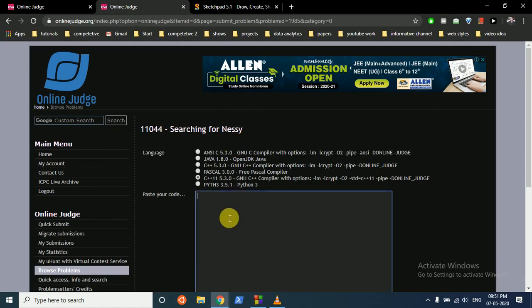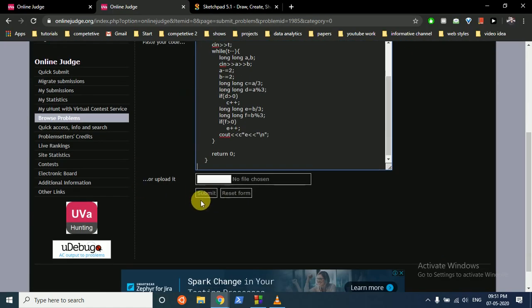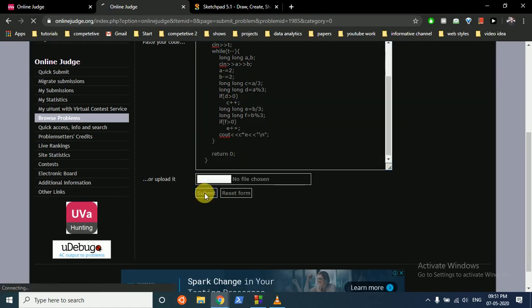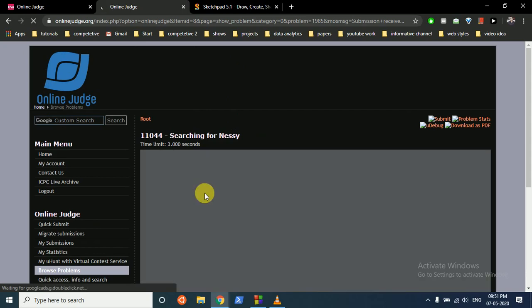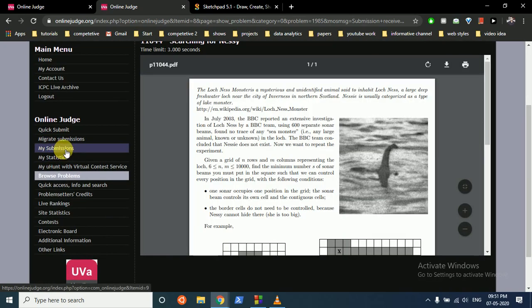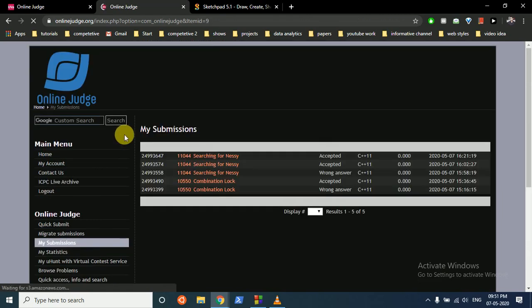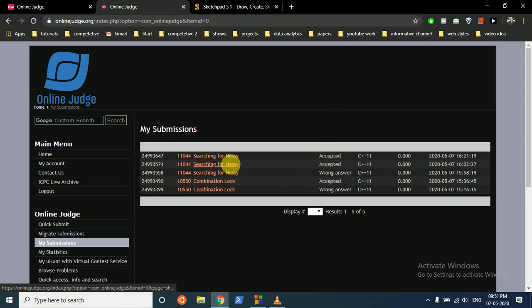Let's submit this. I think the answer will go to my submissions, and it's accepted.